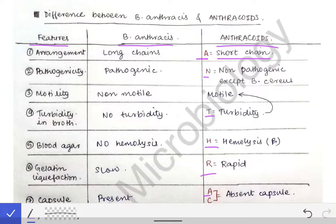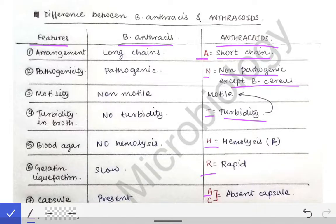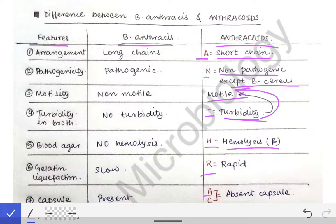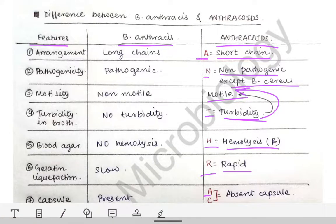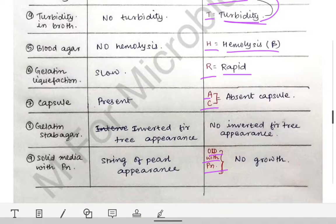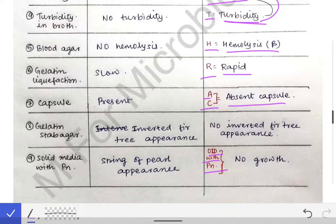N means pathogenicity — anthrakoid is non-pathogenic, except Bacillus cereus. T means it shows turbidity in broth, and since turbidity is present, that means it also has motility — so T also tells us about motility. H means hemolysis — it shows beta hemolysis.